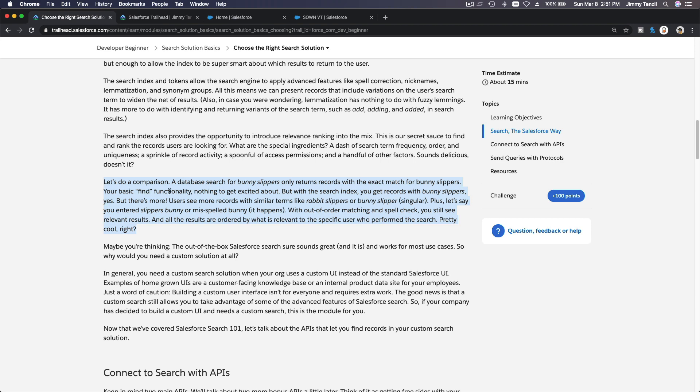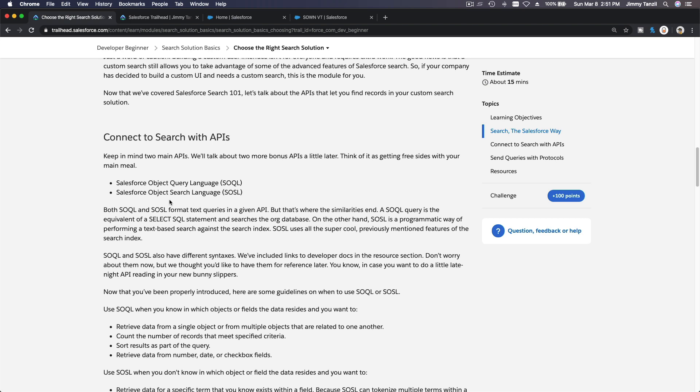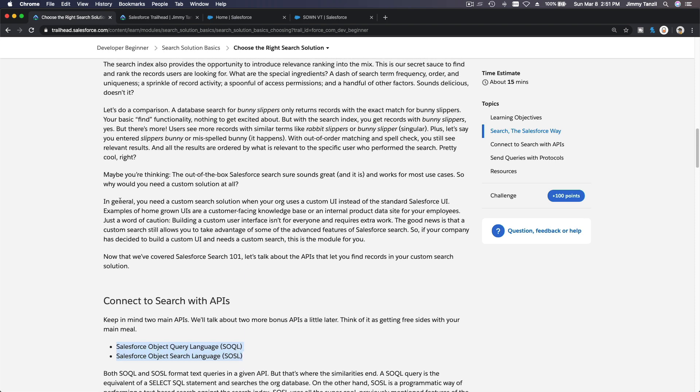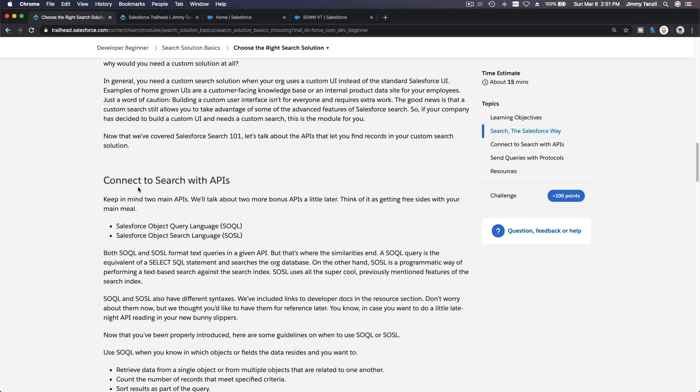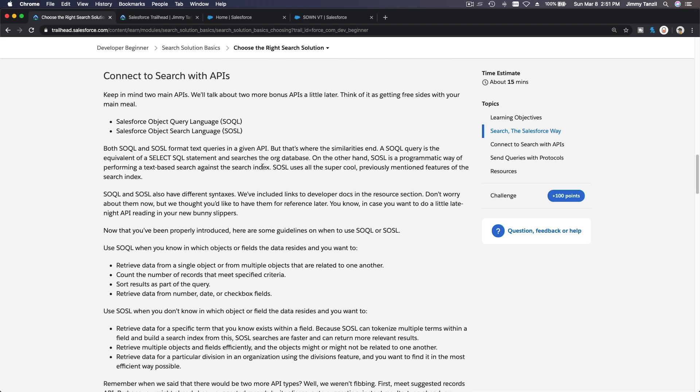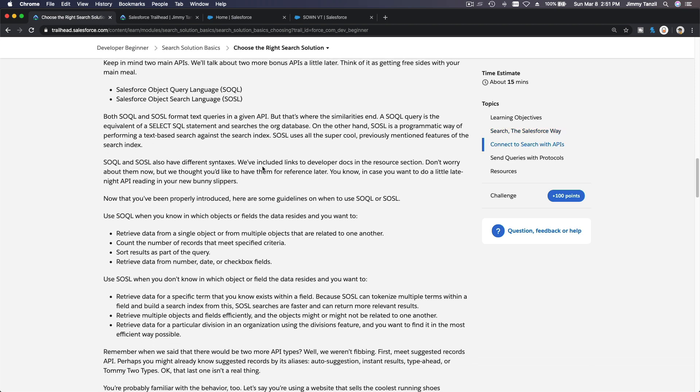So you get to use this very smart search algorithm, you don't have to think about how to do this. This is out-of-the-box Salesforce search power. So when you develop your own search using either Salesforce Object Query Language or SOQL, or Salesforce Object Search Language or SOSL, using these two you will automatically be tapping into the power of Salesforce search.